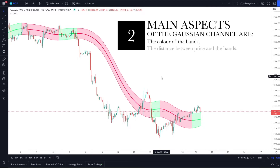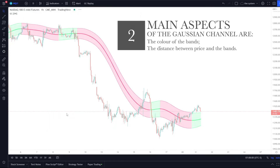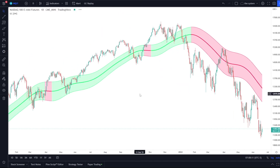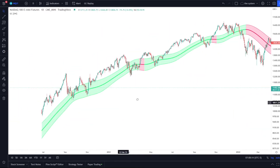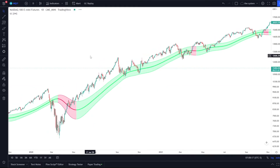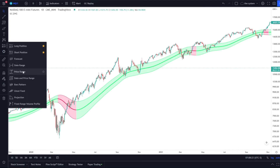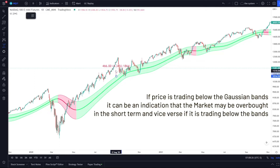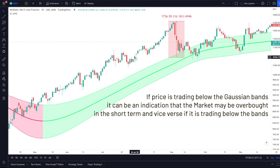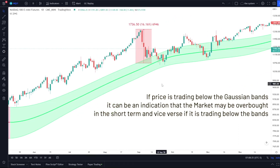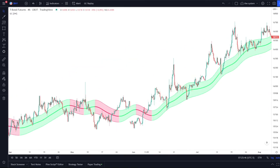The second aspect is the distance at which the price is from the Gaussian channel. If we see the price trading above the channel for quite a long time and distancing itself more and more — here's a good example — we can measure it and see we're trading 16% above the Gaussian channel at this point. This could give us an indication that we are a little bit overbought, especially in the short term.